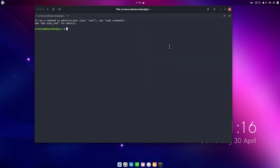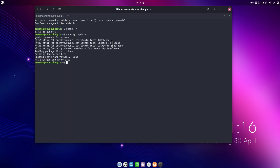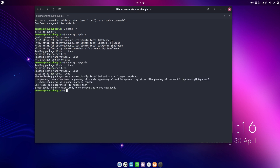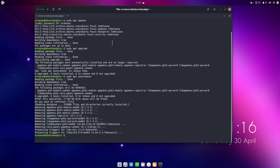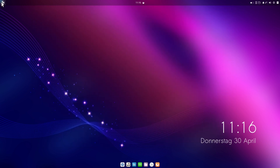In Tilix you can quickly split the terminal horizontally or vertically using the toolbar buttons — very customizable and fast. Running 'uname -r' in the terminal shows kernel 5.4, the same as standard Ubuntu 20.04. Running 'sudo apt update' and 'sudo apt upgrade' shows the system is up to date, and 'sudo apt autoremove' cleans up unneeded packages.